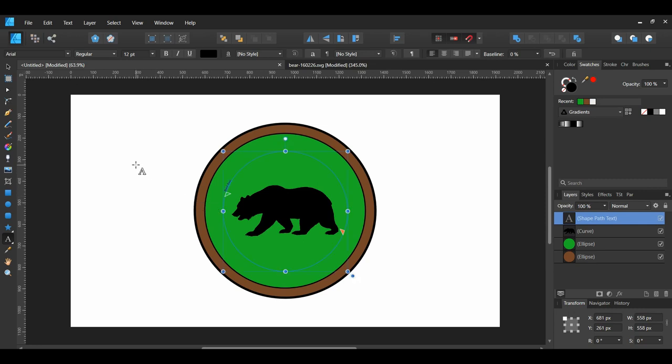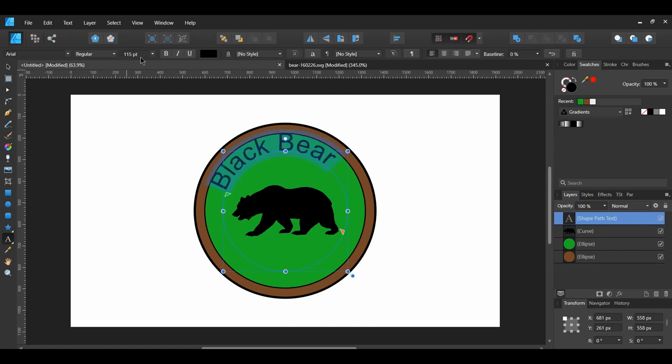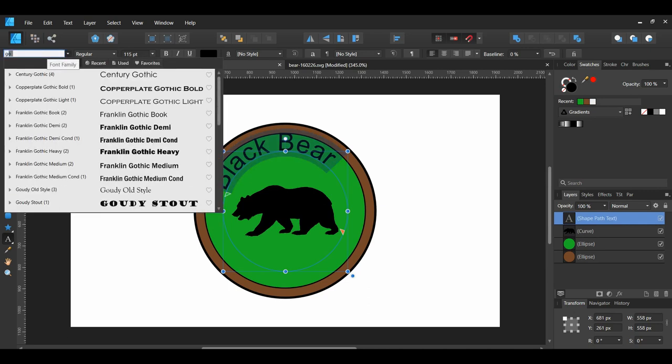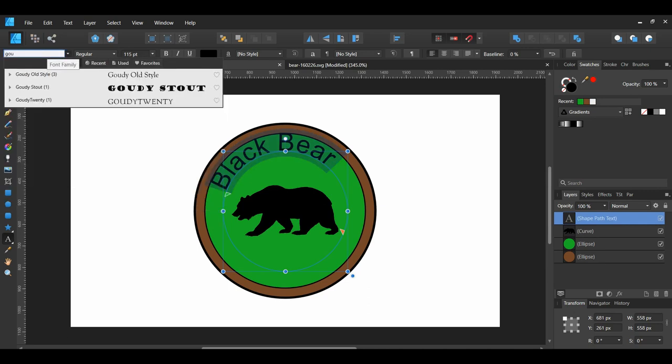Select the text by pressing Ctrl plus A. Go to the Context Toolbar and go to the Font Size. Next, set the size of the font to 115 points. Then, go to the Font Family. Set the font to the Gaudi old style font you downloaded and make it bold.